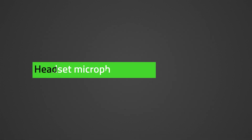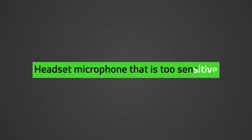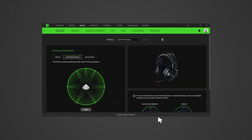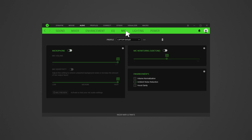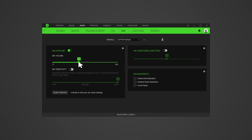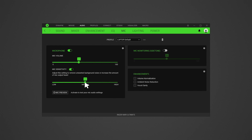To specifically troubleshoot and resolve a headset microphone that is too sensitive, do the following. For USB type headsets, launch Synapse 3 and go to the Audio tab, then Mic. Adjust mic volume to a lower level. Enable mic sensitivity, then manually adjust the microphone sensitivity to a lower level.